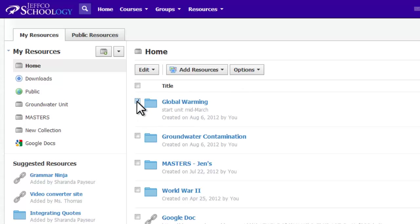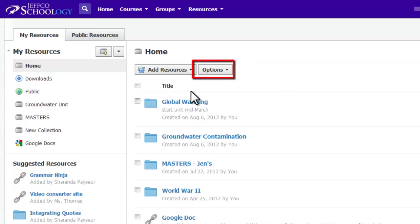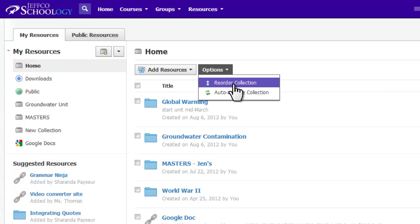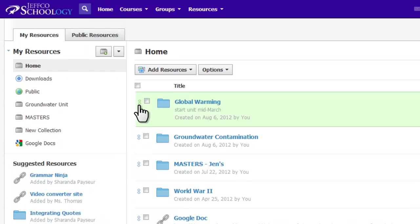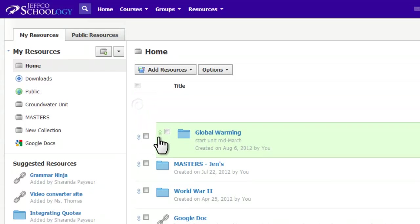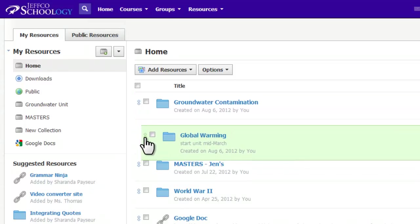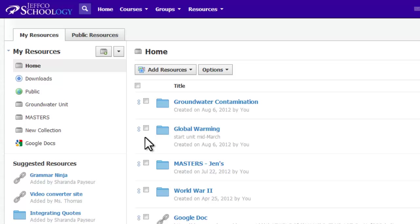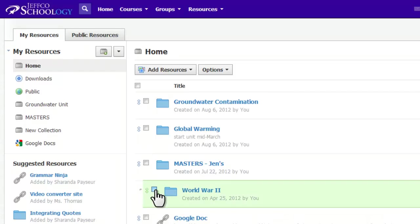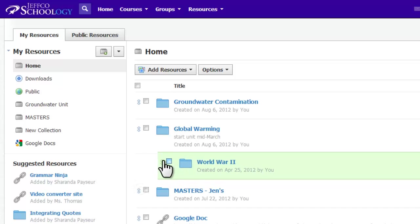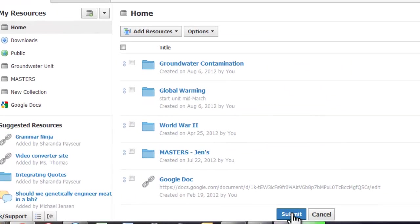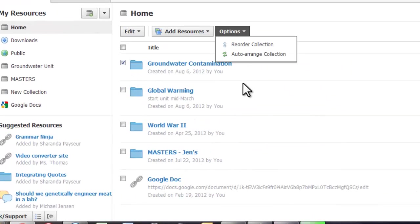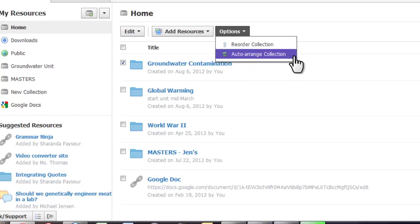You will find more tools to organize your resources within the Options drop-down menu. These options allow you to reorder and rearrange your resources. If you select Reorder, arrows appear next to each resource. Click on the arrow and drag the item to the desired new location. Choose Submit for that reordering to take effect. Auto-Arrange will arrange all of your items in your collection or folder alphabetically.